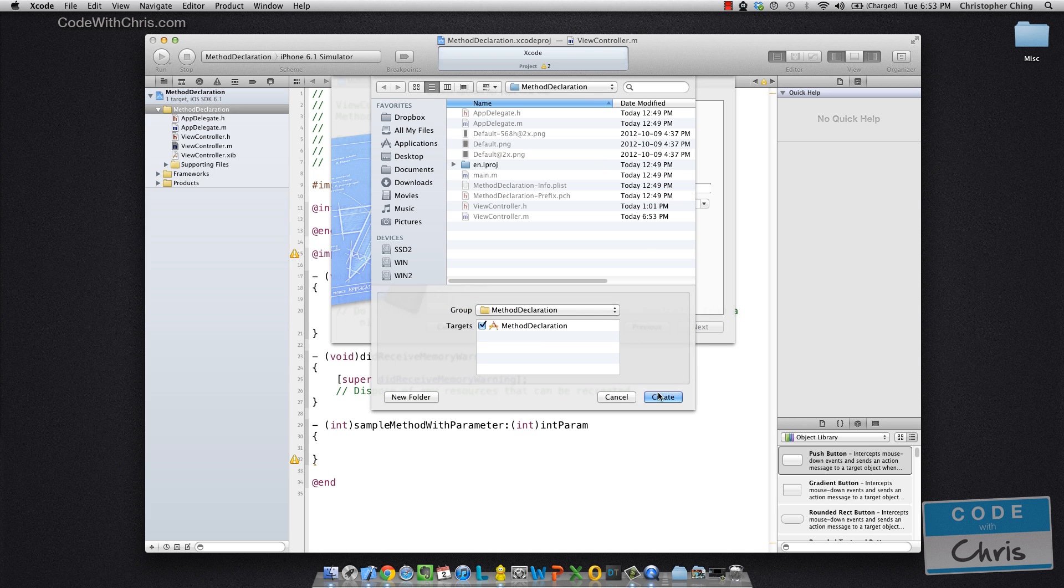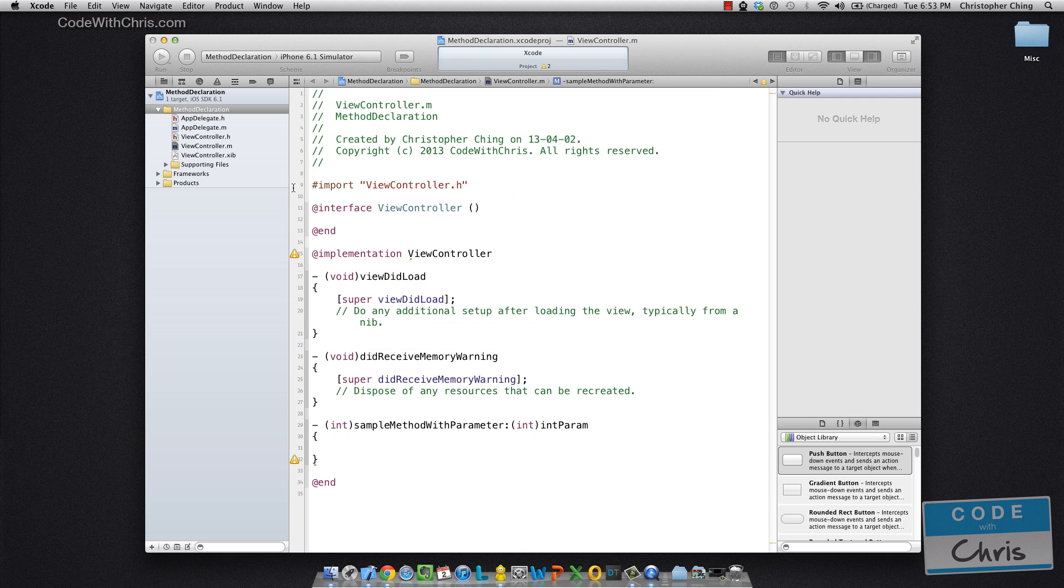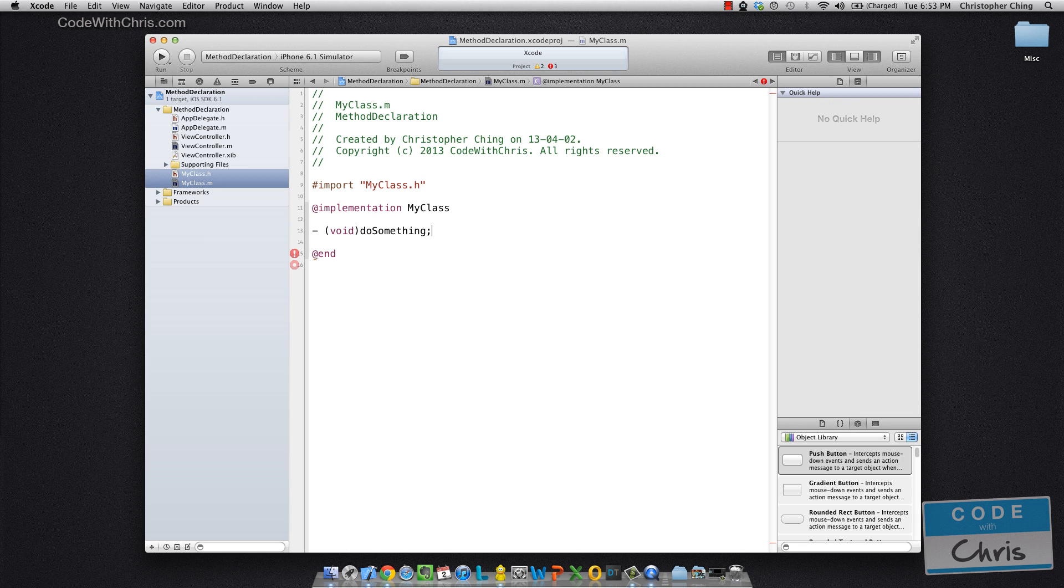So I'm going to go new class and call it my class and it's a subclass of NSObject. I'm going to put it in the root and then in my class, I am going to add a method called do something.